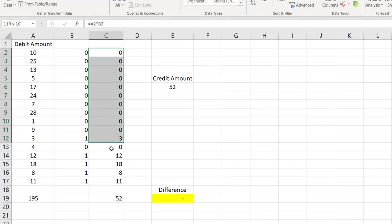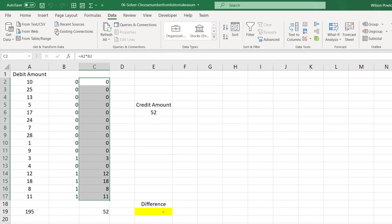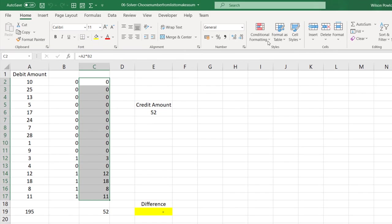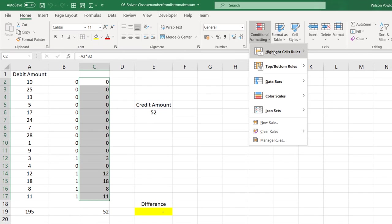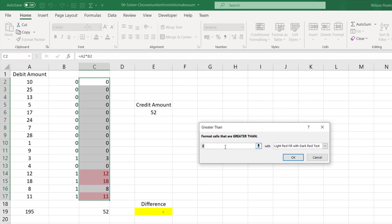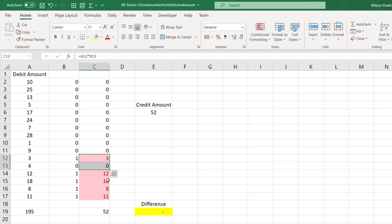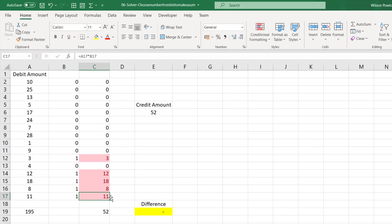Just to make it a little more readable, we'll select this cell, go to Home, go to Conditional Formatting, highlight cells greater than 0. Whatever is greater than 0 in this cell will highlight, so that we'll know okay, which all numbers are selected. So here selected 3, 12, 18, 8, and 11.